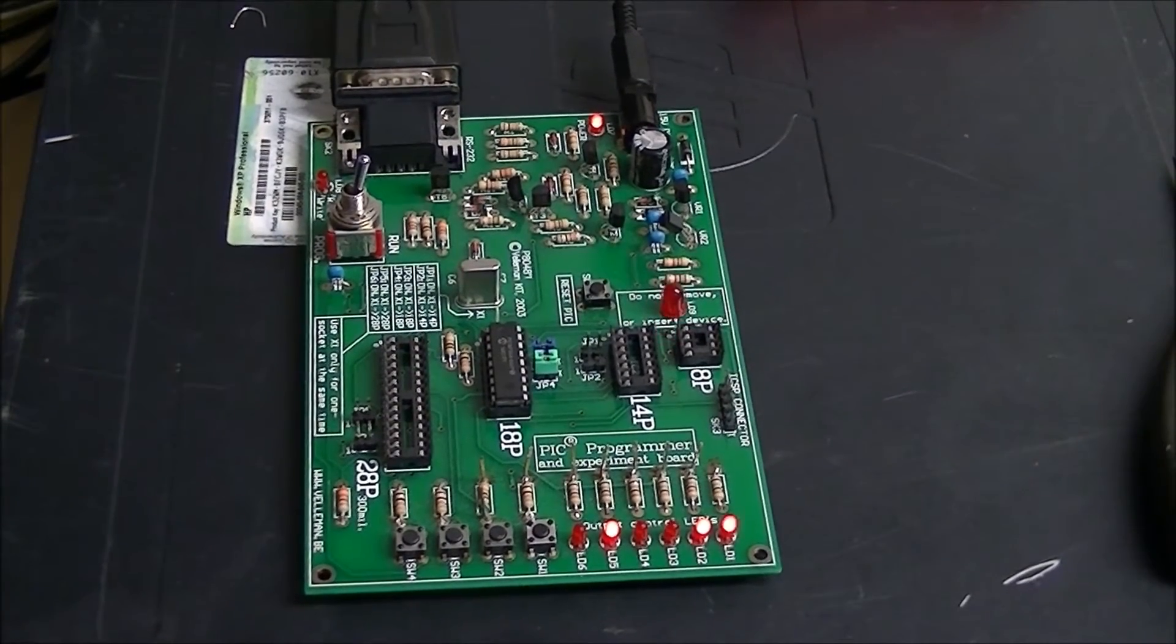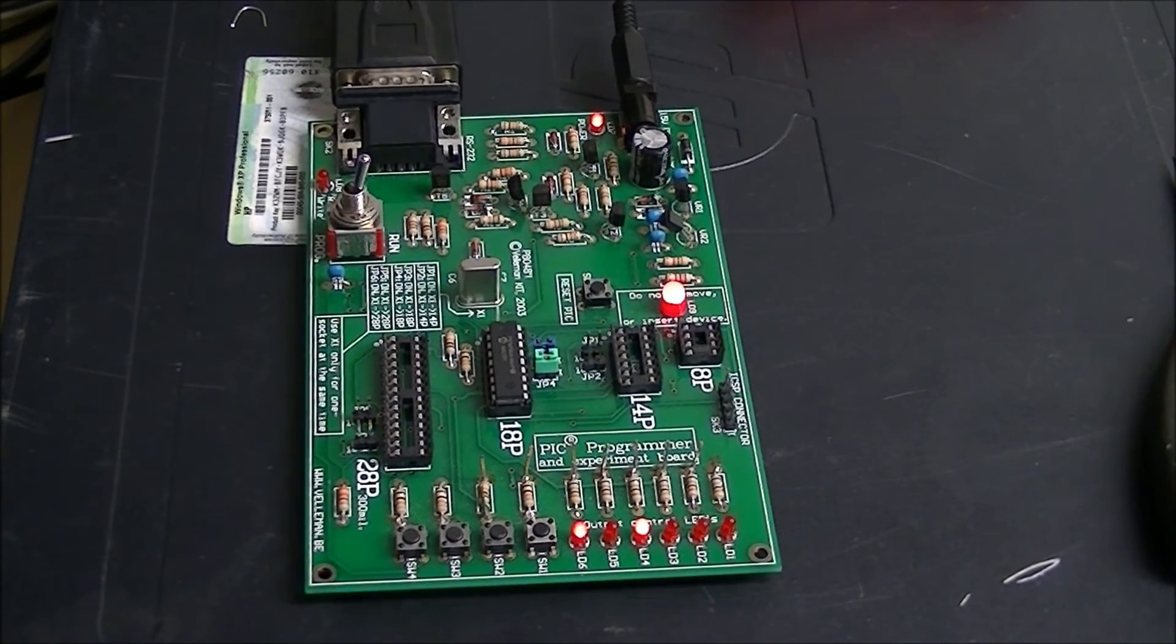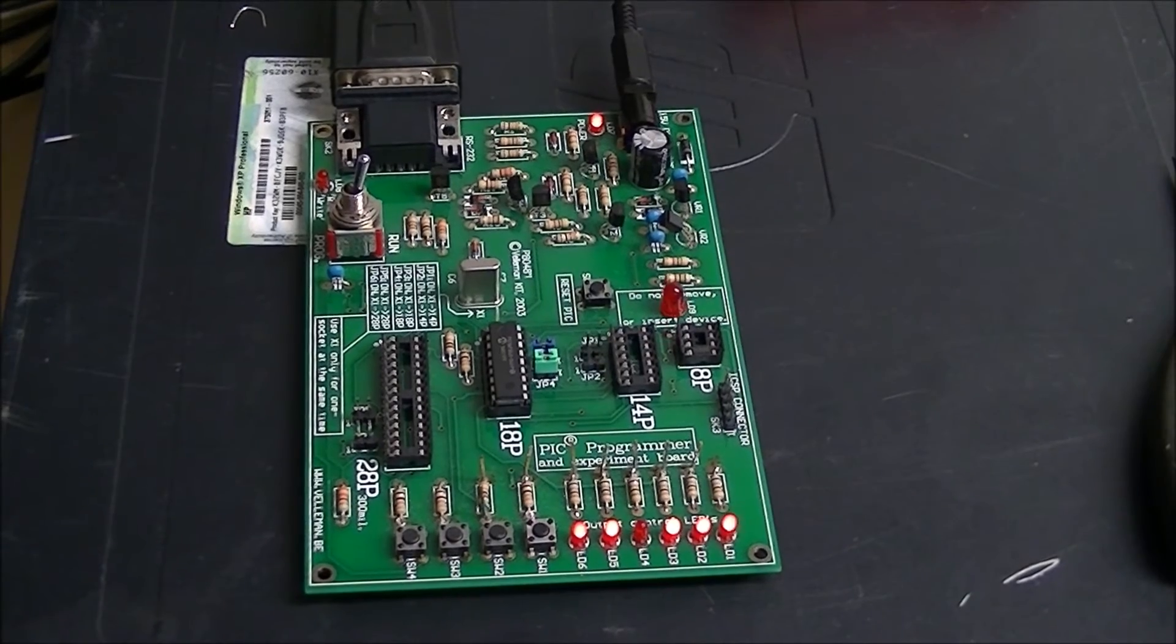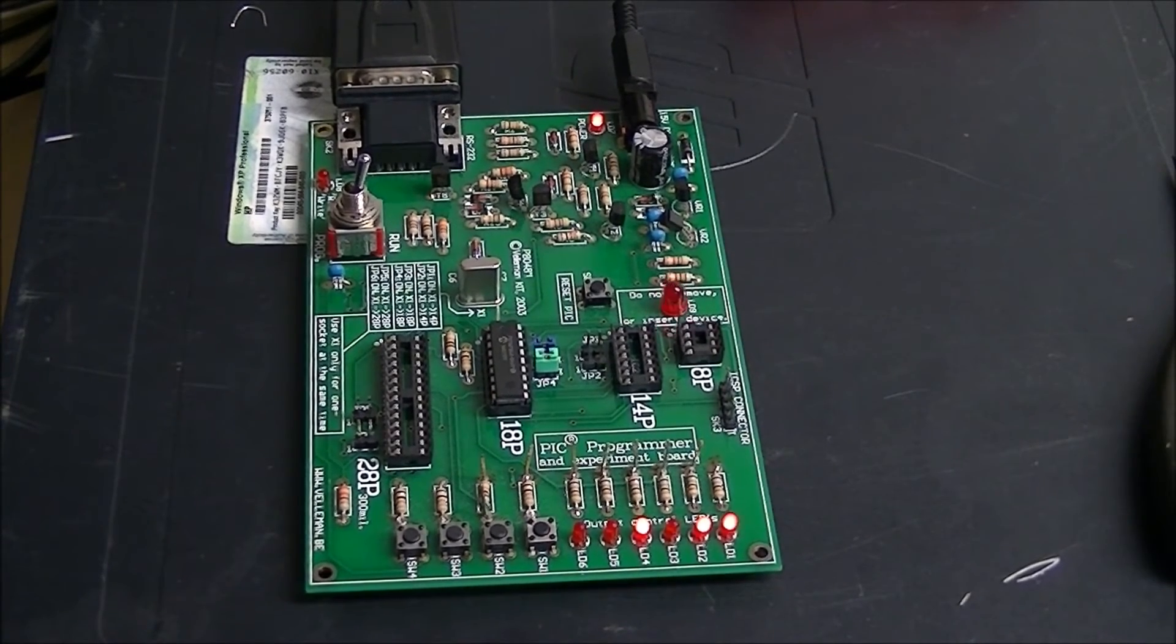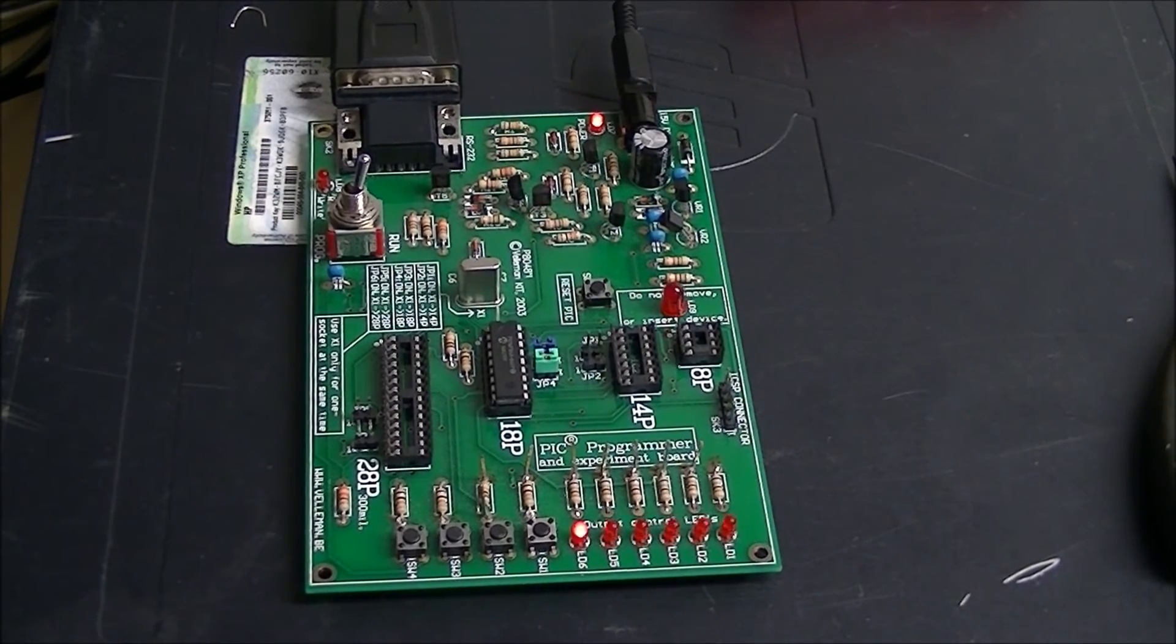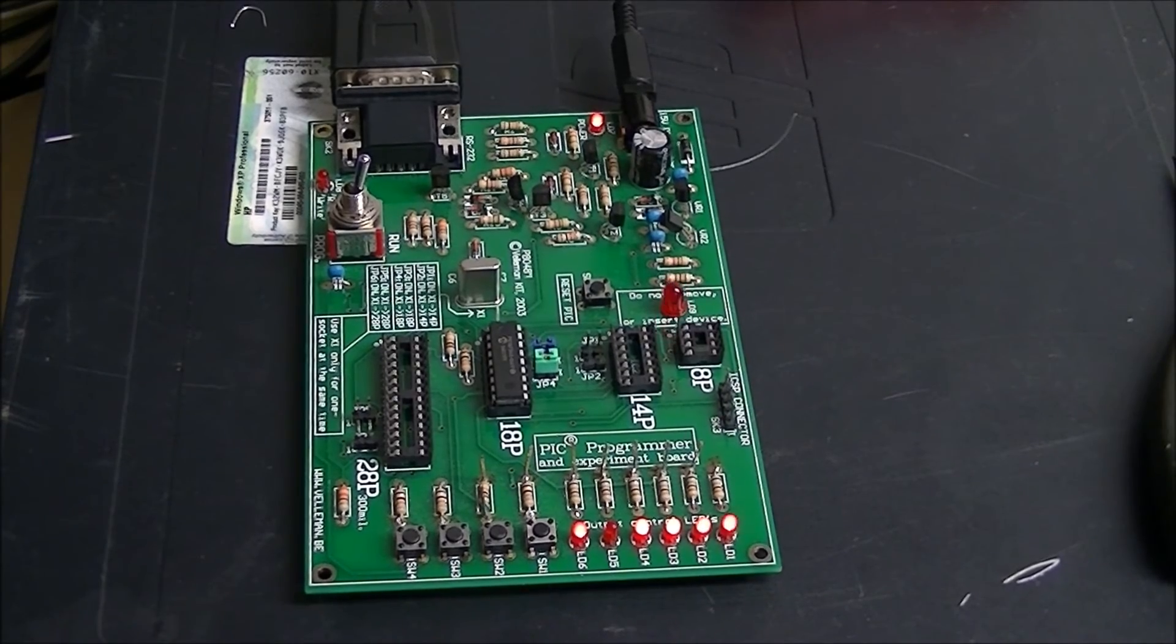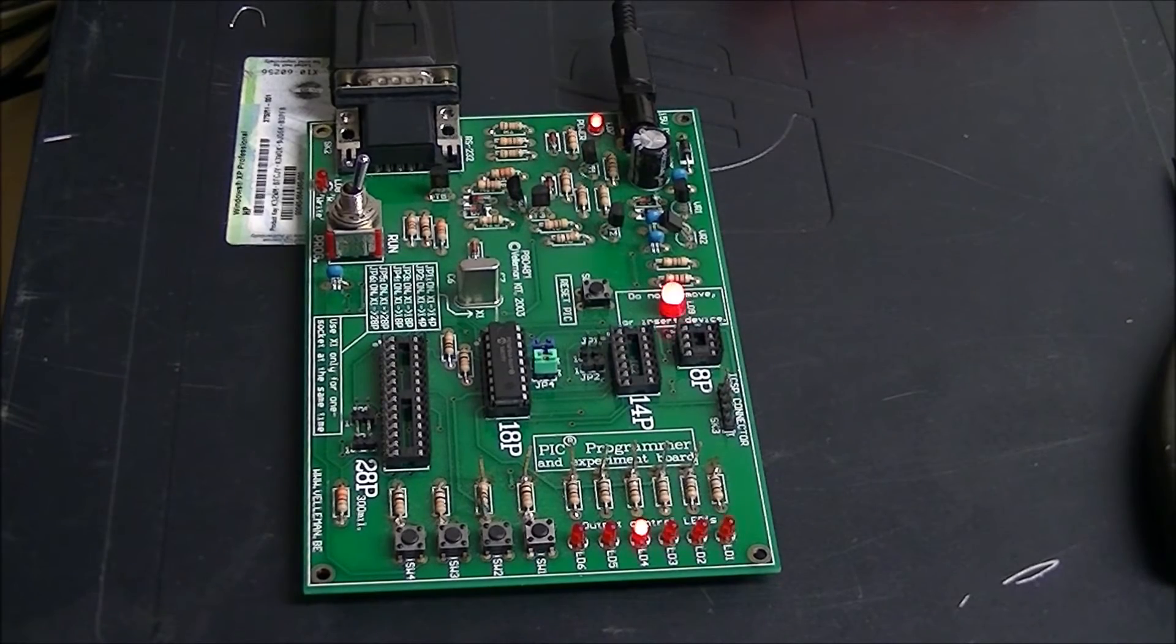I like the PIC 16F84 at least for tutorials and learning, because it's a relatively simple chip. It has 1023 bytes of flash RAM and so forth. But if you're programming in assembly and you know what you're doing, it doesn't take a lot of memory.